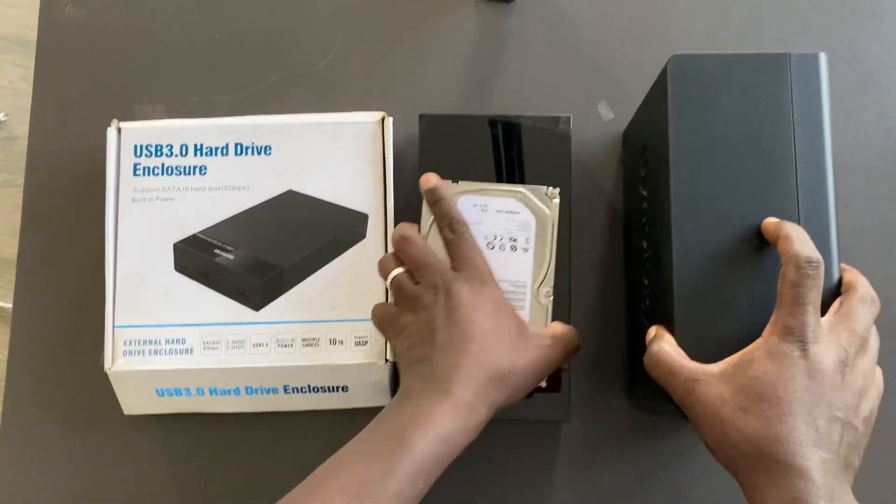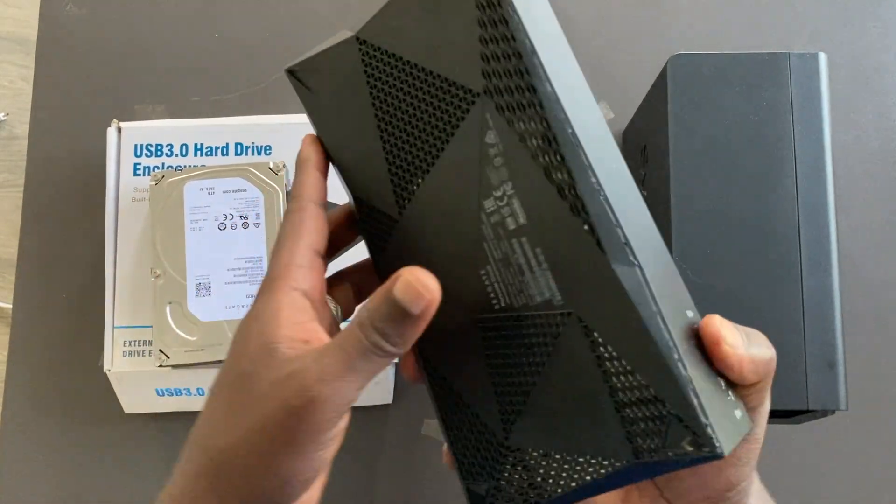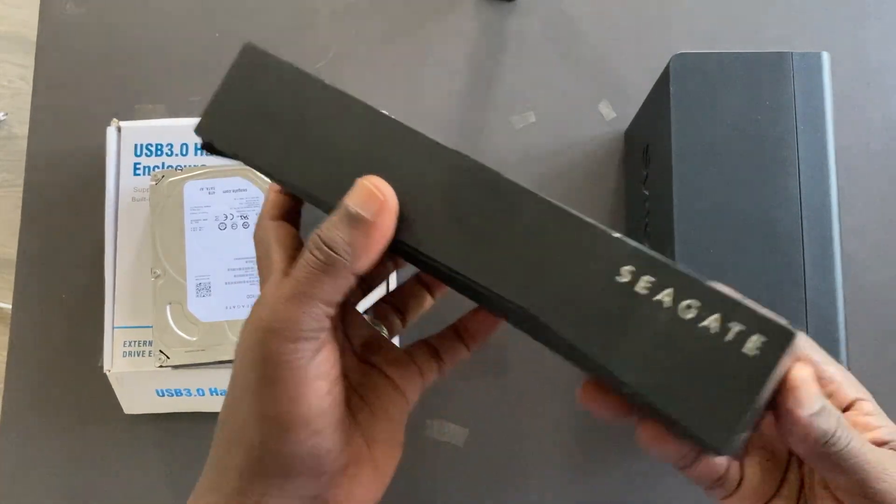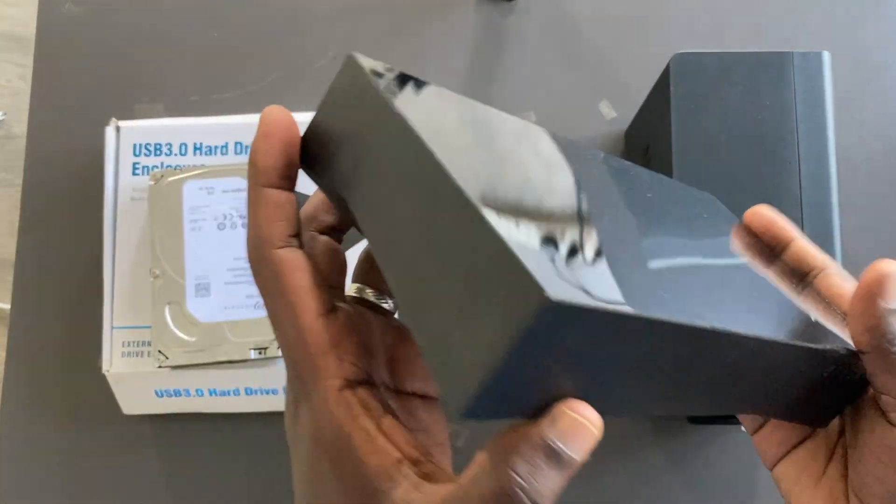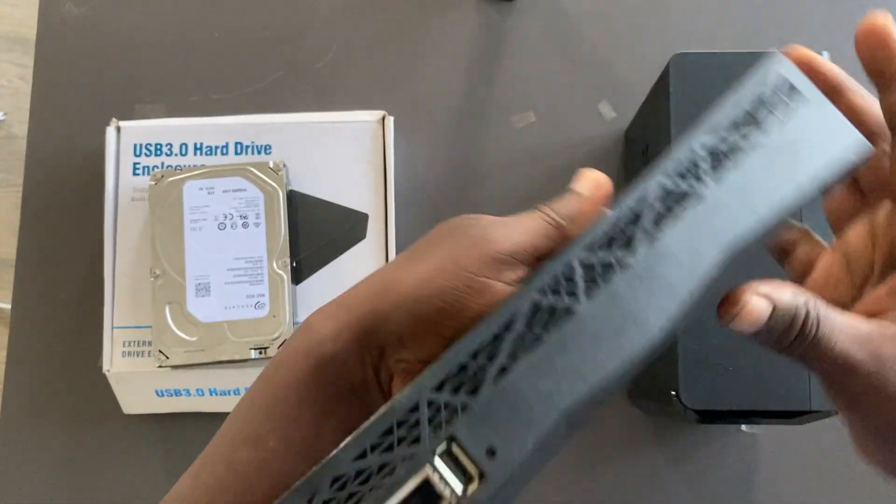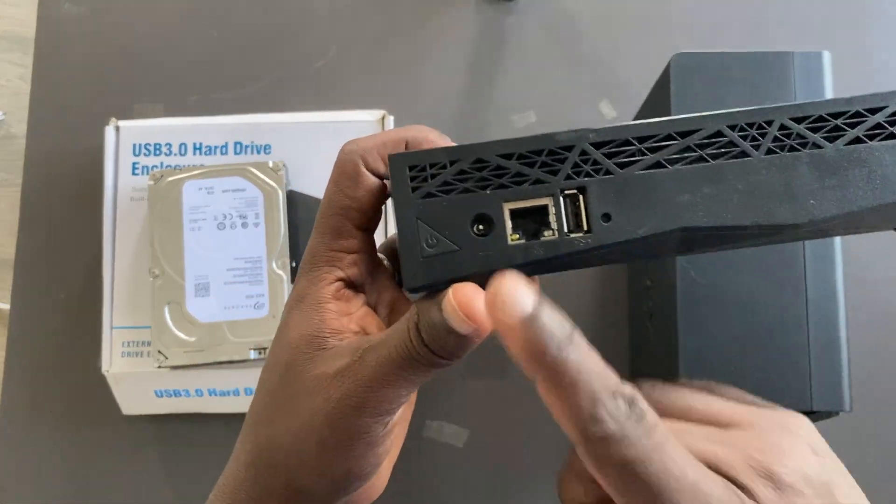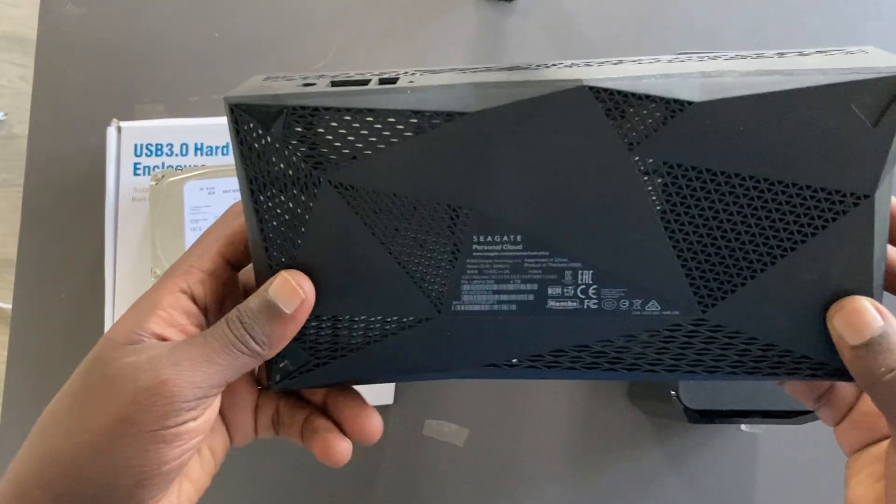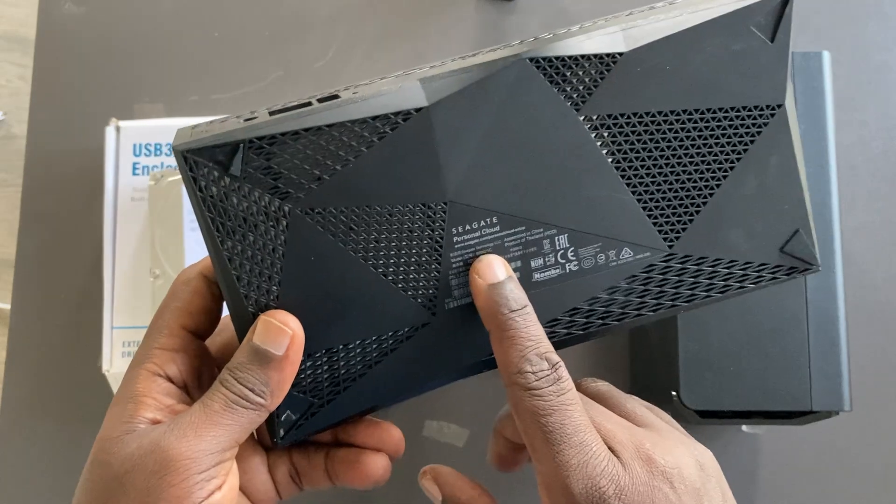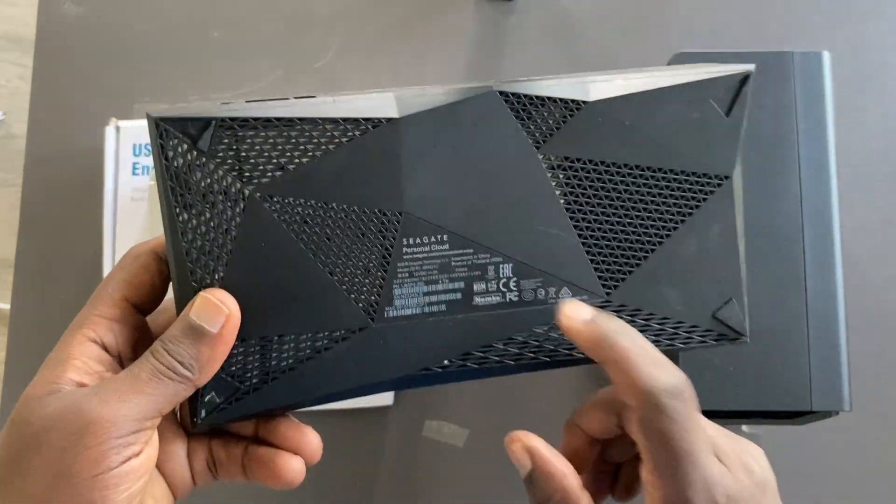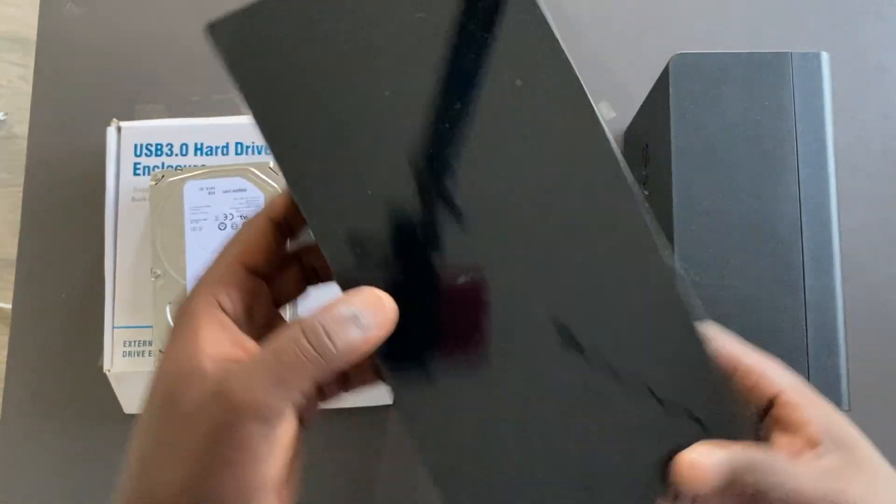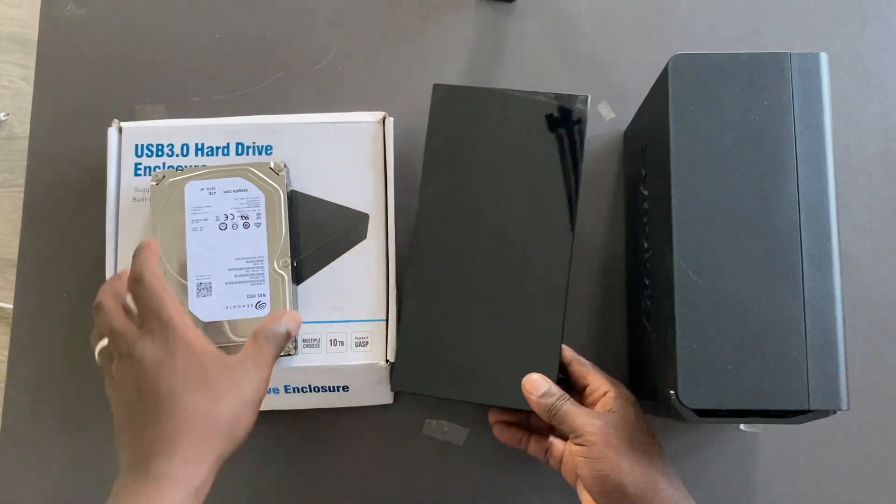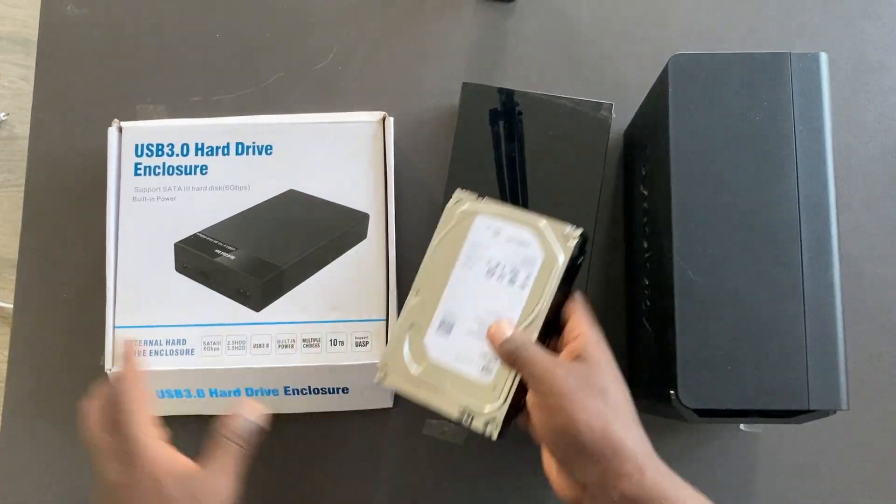And then before that I actually had this Seagate NAS drive. It's a one bay NAS drive, very small. As you can see it has an Ethernet port here. So before the upgrade I used the Seagate personal cloud. This drive is no longer being manufactured, it's out of stock.